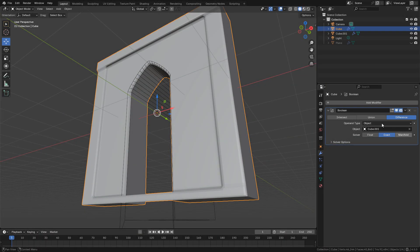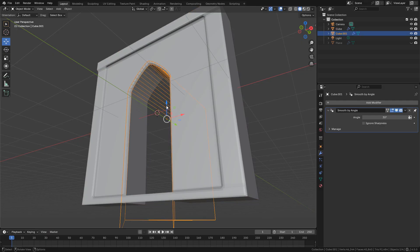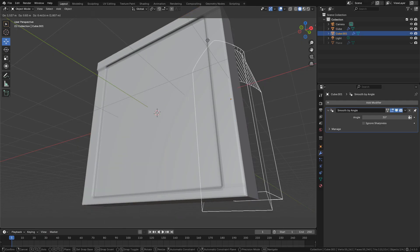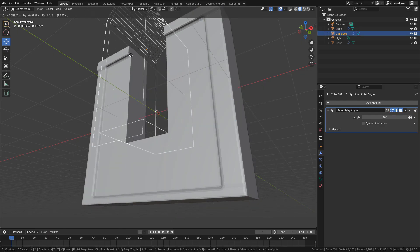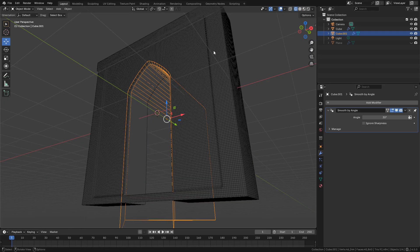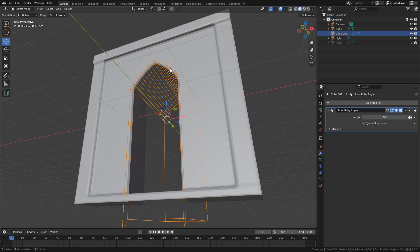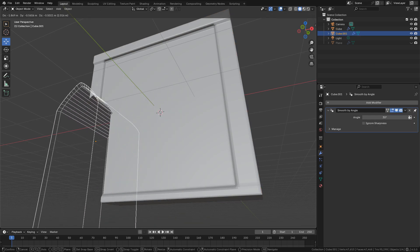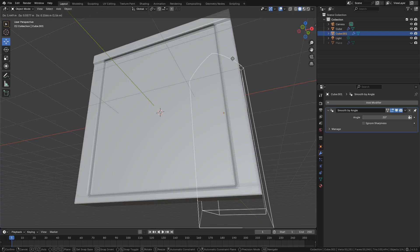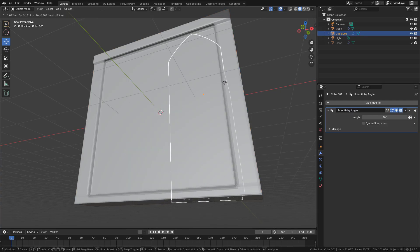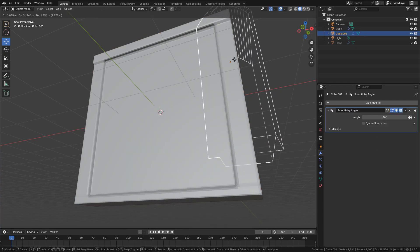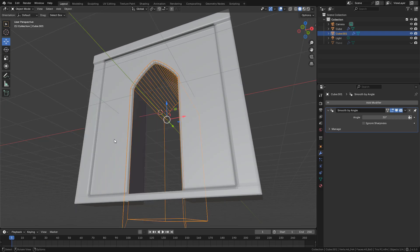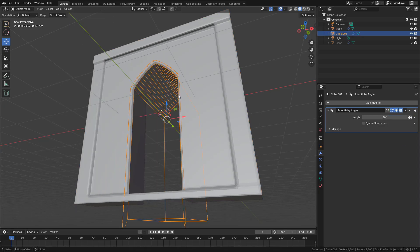Finally, let's see the new Manifold solver in the boolean modifier. Even with a dense mesh it's faster than Exact, almost the same than Float, but I can move it more smoothly with Manifold.